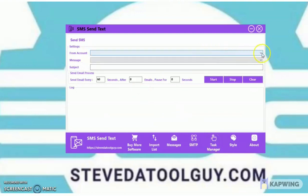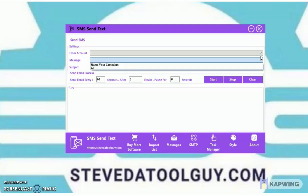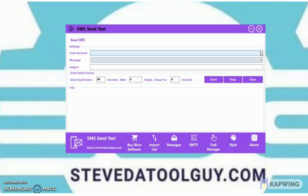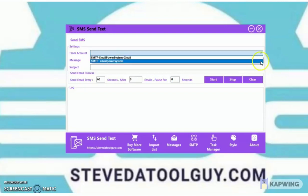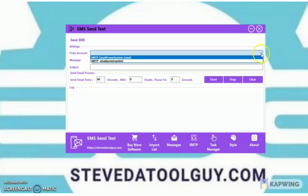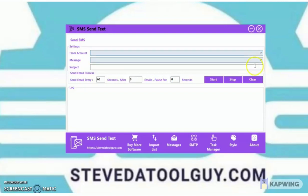In the task manager, you pick the SMTP you want to use, pick a campaign, put your subject line in, and set how fast you want to send.